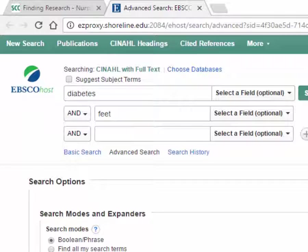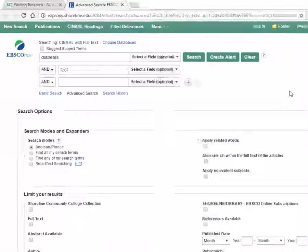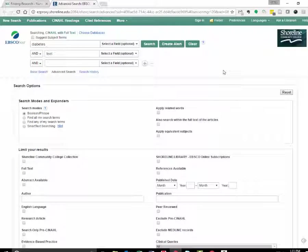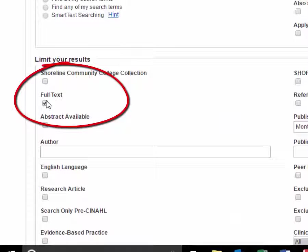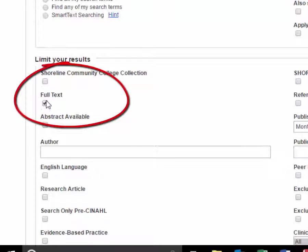Limit your searches to full text by checking the box, because some of the articles indexed in CINAHL aren't full text. Limit your search to peer review so you'll find articles in peer-reviewed journals.